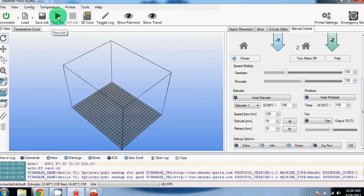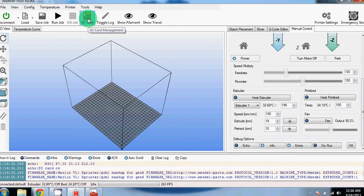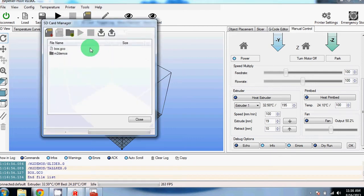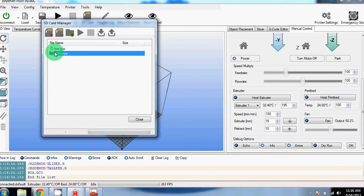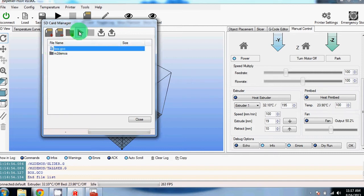Once you've sliced something, you can click run job here. You can kill it if it's running and you need to stop it. This is how you access the SD card section. You've got your mount and unmount buttons. This is an example of a G-code file where if you select it, you can press play.